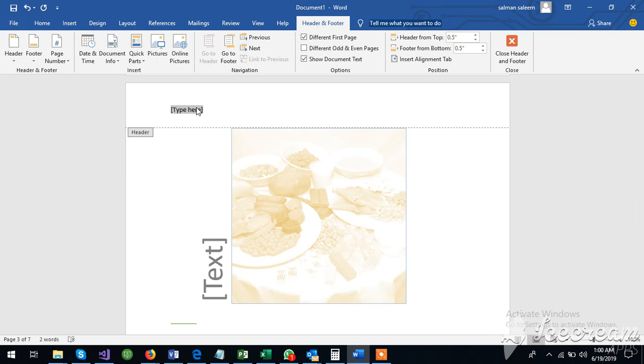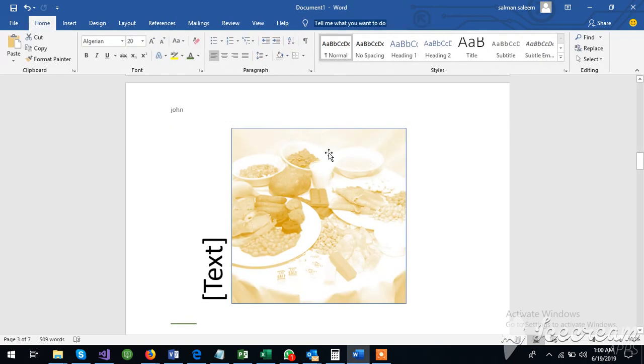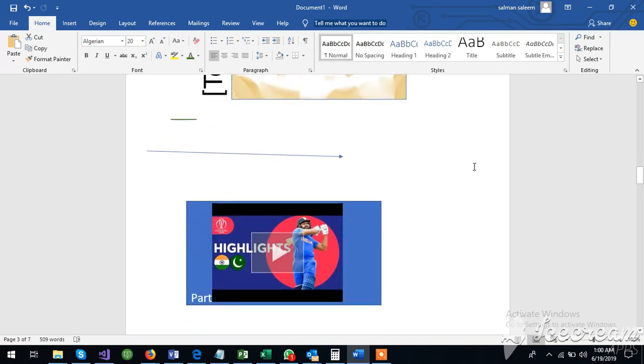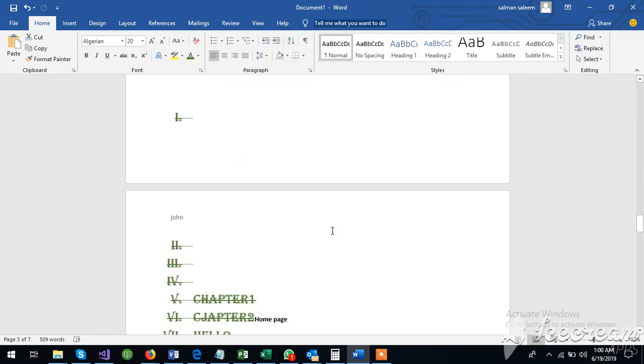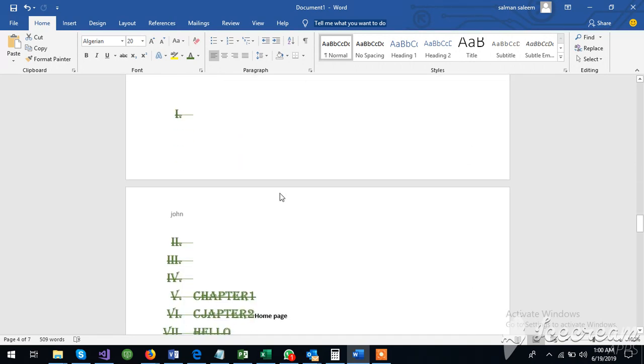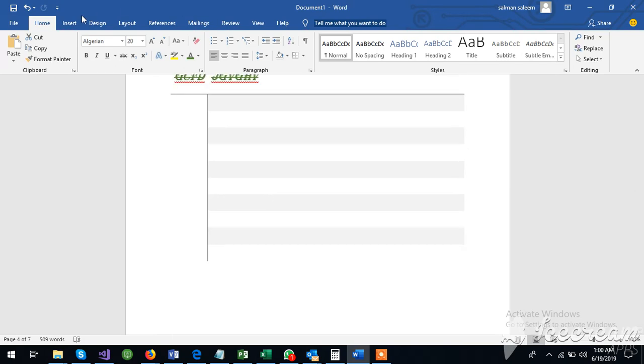I will write an author name. For example, I will double click on John. So John is on every page. This is John. This is the header.